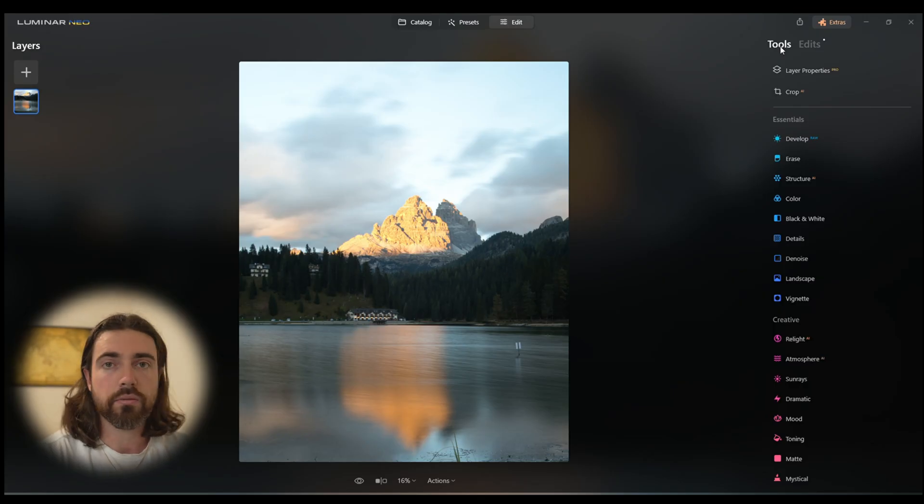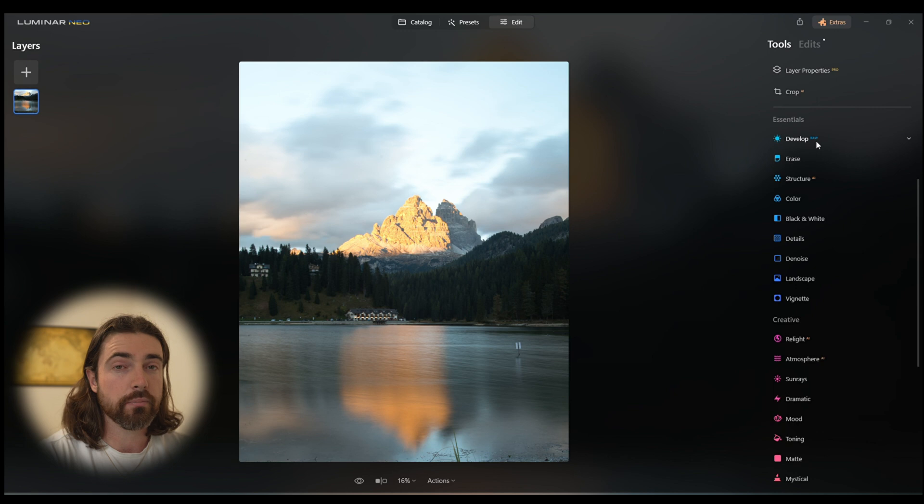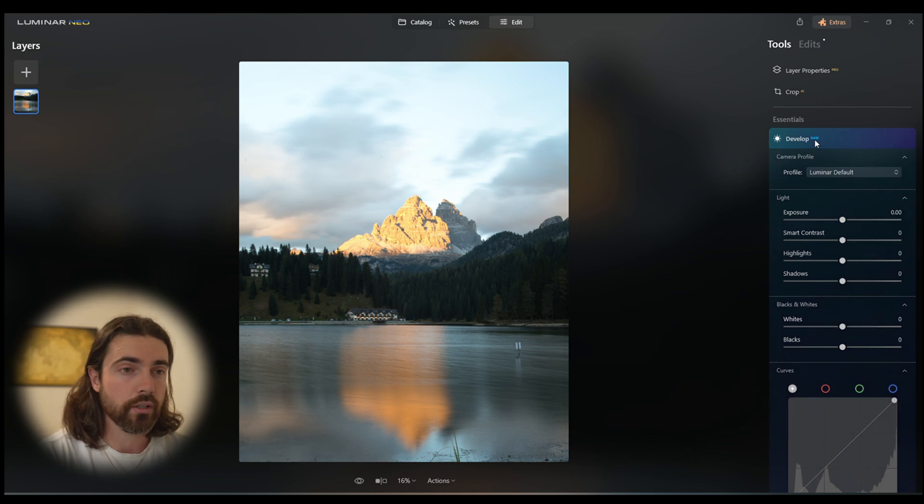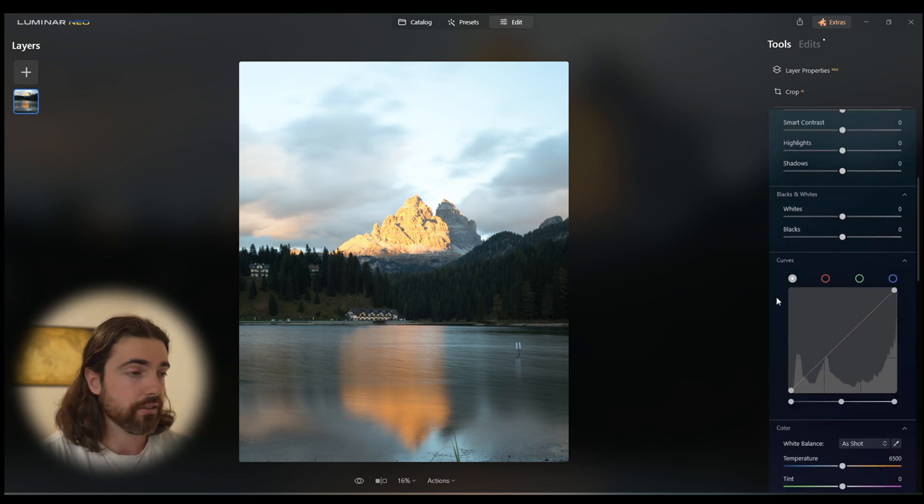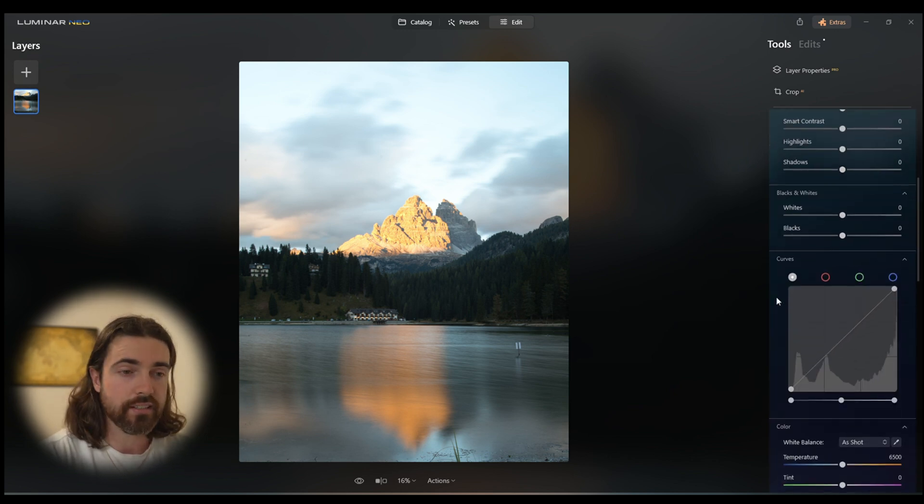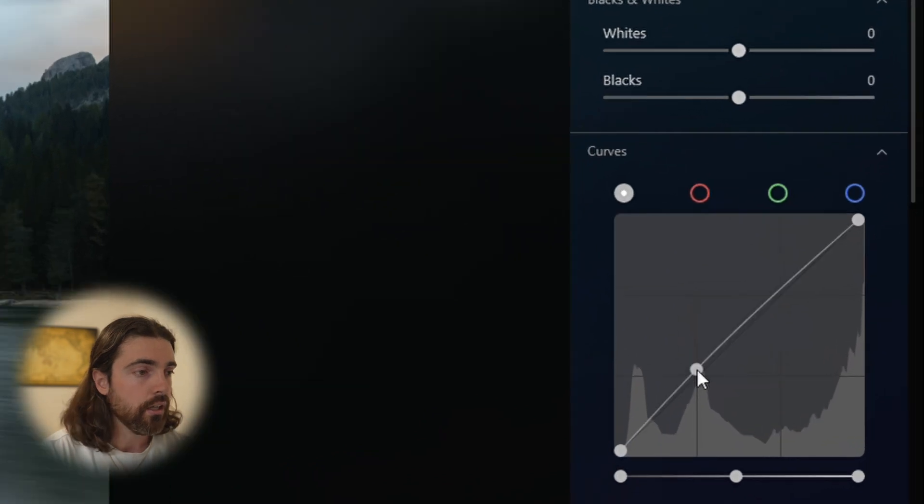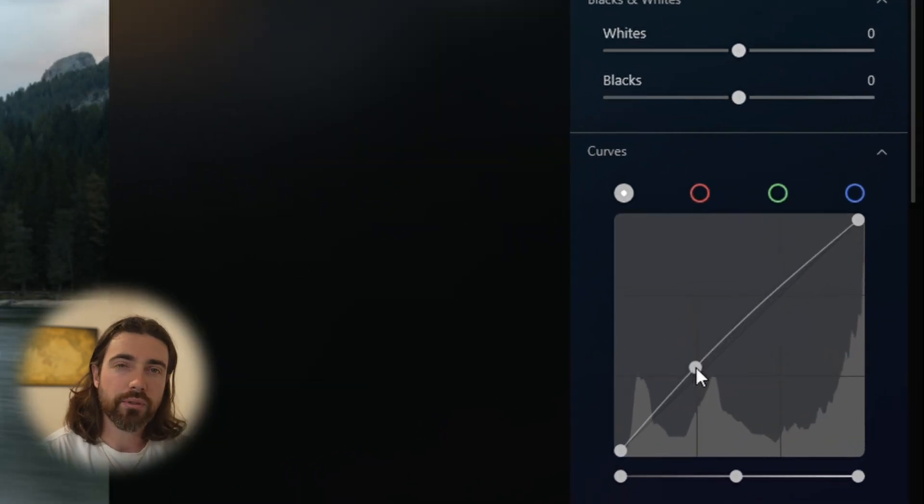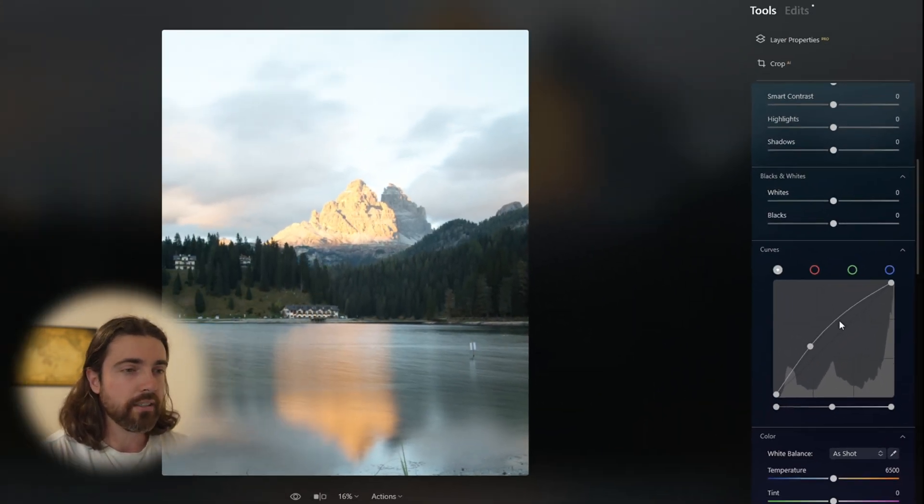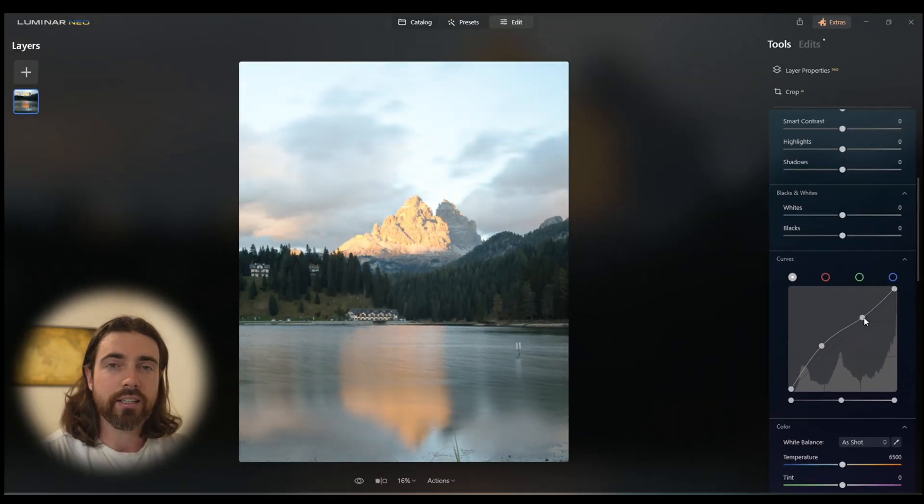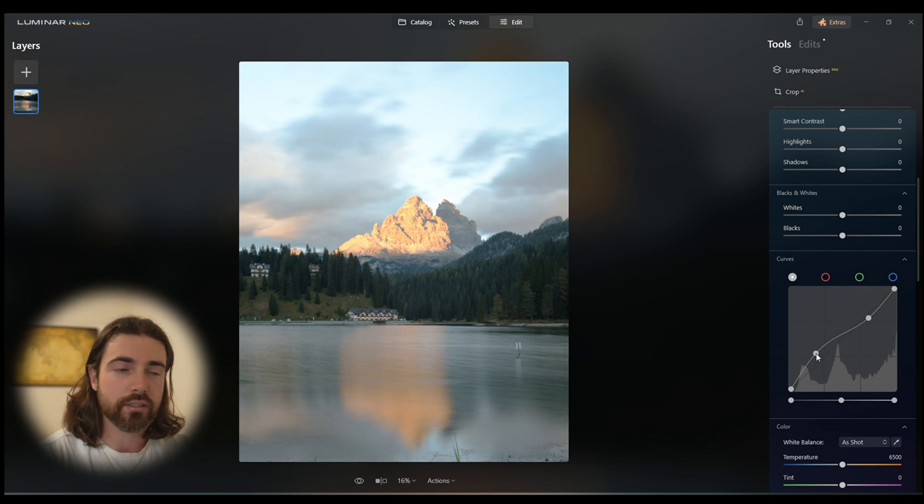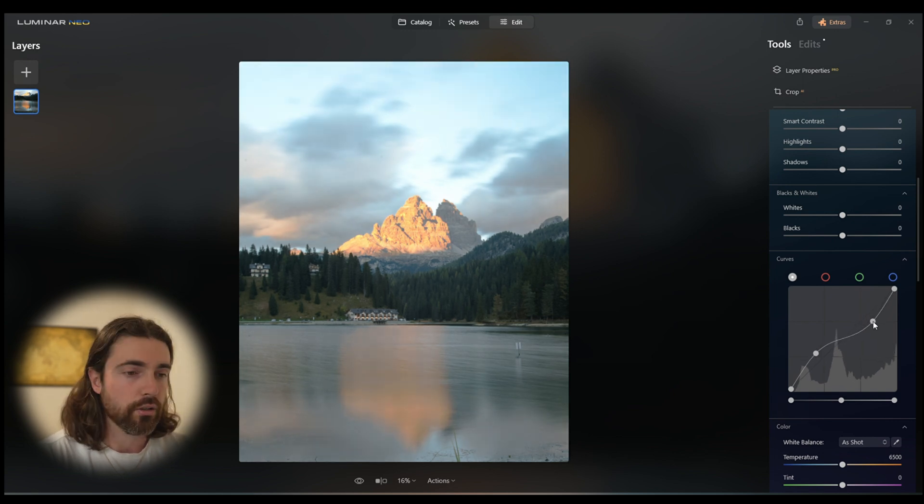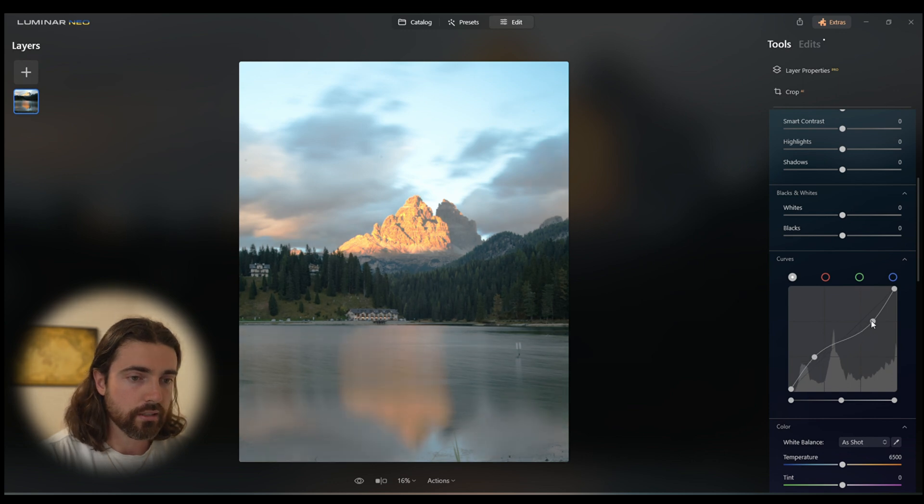Now we're going to go back into the tools section and I'm going to be showing you the other way to use the S-curve. This is the inverted S-curve. Not many people talk about this, but it is basically just pulling the high contrast points, which you can see is the darker areas of the image, and making them quite low contrast.